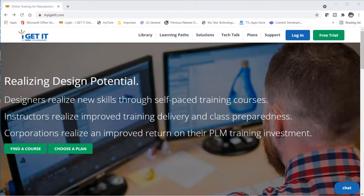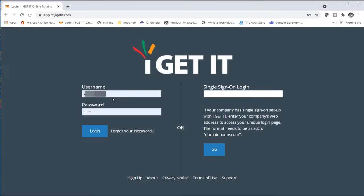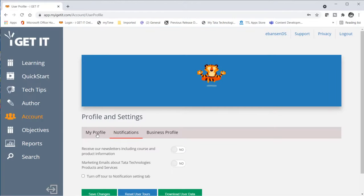When you type in myigetit.com, you come to this page. What you're going to want to do next is go up to login after creating a user account, and go ahead and type in your username and password. You'll come to this page, and then you have the ability to select any of these features on the left. For this demonstration, we're going to go right to Learning.